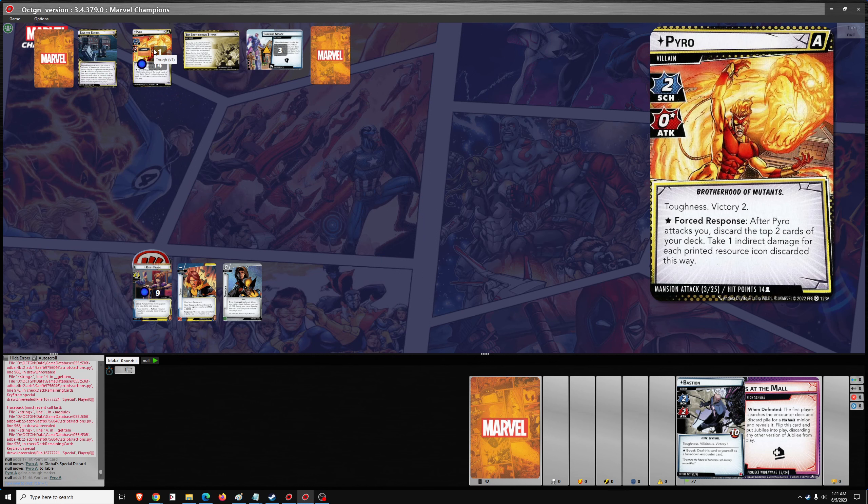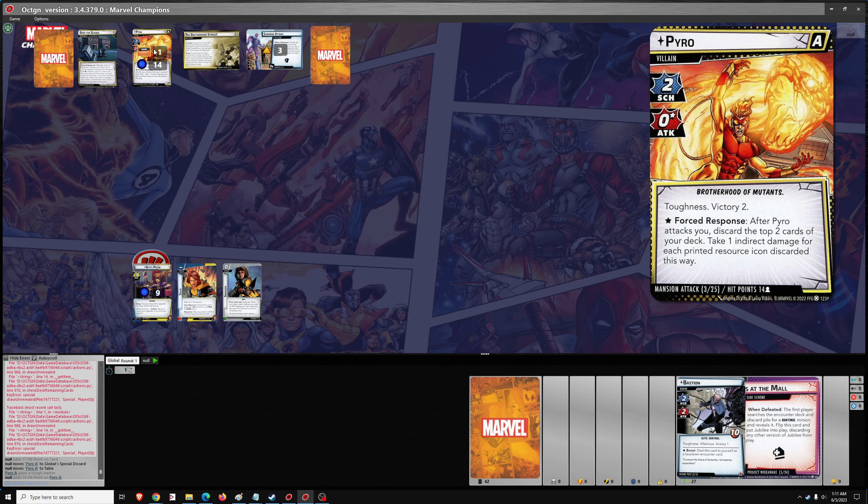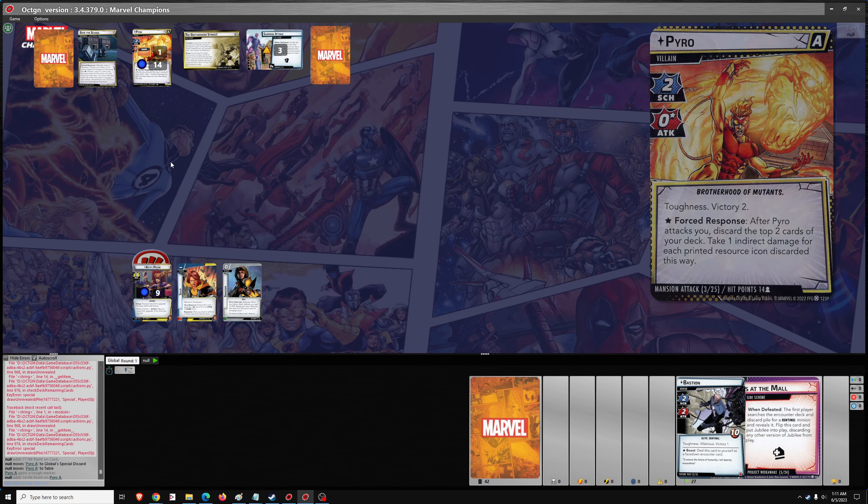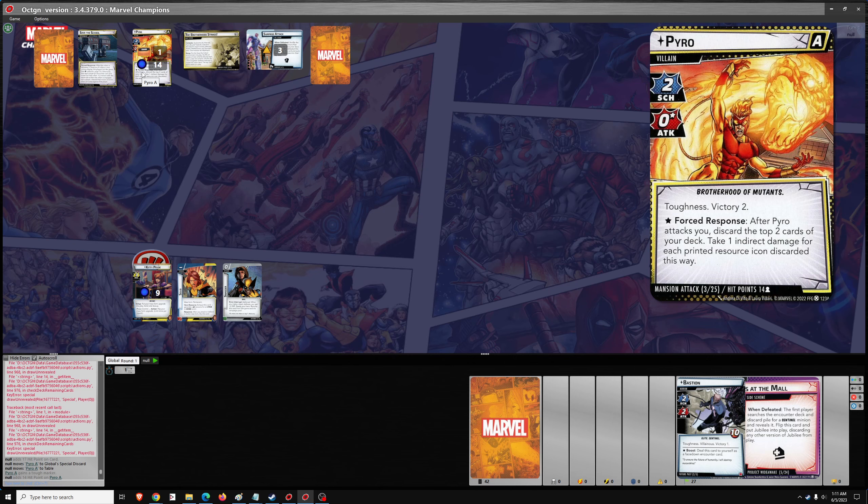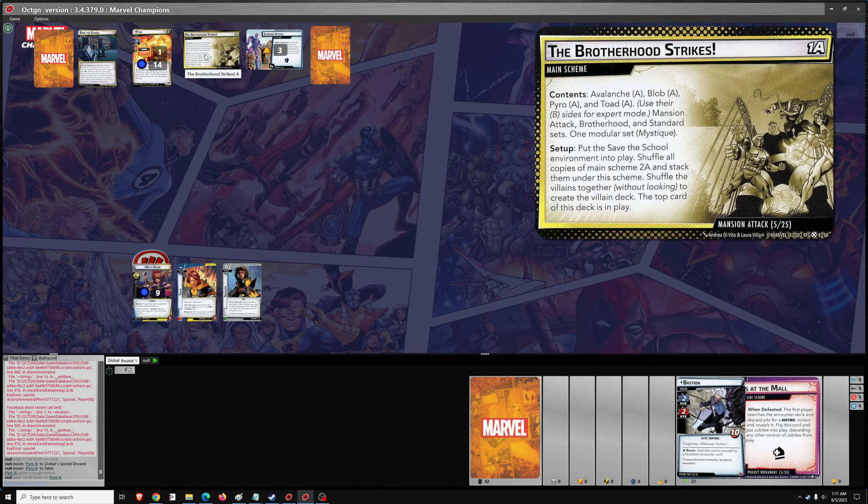Pyro. Toughness. Victory 2. After Pyro attacks, you discard the top two cards of your deck. Take one indirect damage for each printed resource icon discarded this way. Oof. And that happens after he attacks, so you can't do anything about that with phased form with Shadowcat. And it happens whether he does damage or not. That's tough.